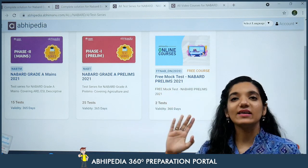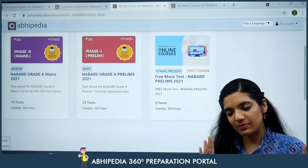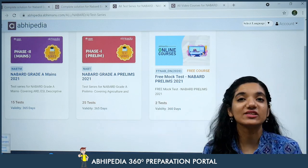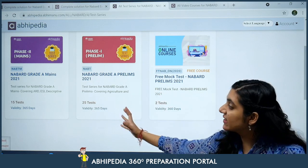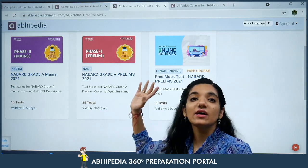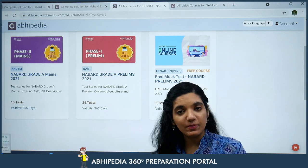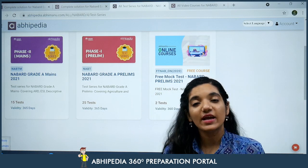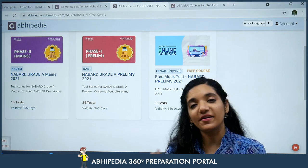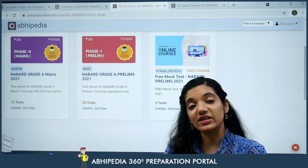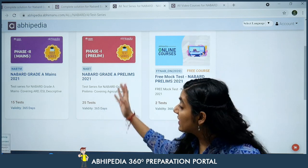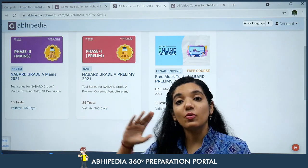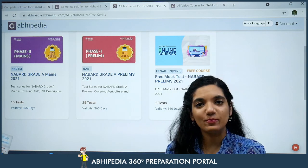Agar aapko lagta hai ki I want to purchase the test series only — meri preparation ho chuki hai lekin mujhe apne aap ko evaluate karna hai — so you can purchase only the prelims test series. Aap chahein toh sirf prelims ki test series buy kar sakte hain aur saath saath agar aap mains ke liye prepare kar rahe hain — jiske andar aapke paas descriptive paper bhi hai — Phase 2 ke andar ek paper English ka descriptive hai aur doosra portion ARD and ESI hai jo 100-100 marks ke hain. This is based upon the previous analysis, jis tarike se paper pattern chal raha hai. Uske base par aapka NABARD Grade A mains ke bhi tests bane hue hain — whatever you feel comfortable with, you can go ahead and purchase these.